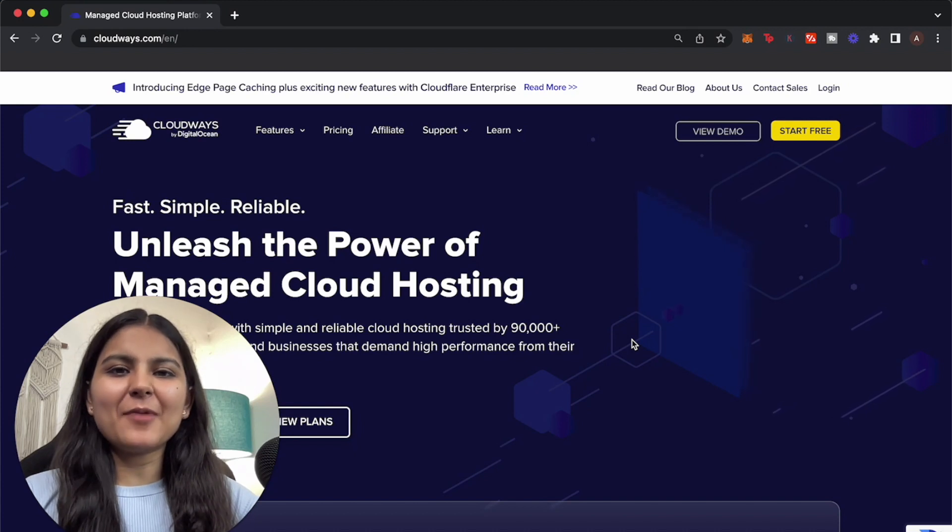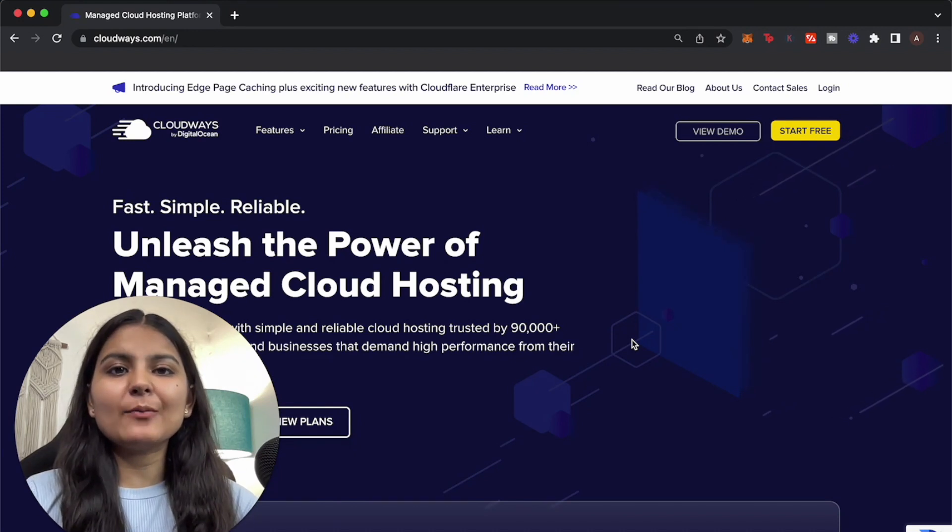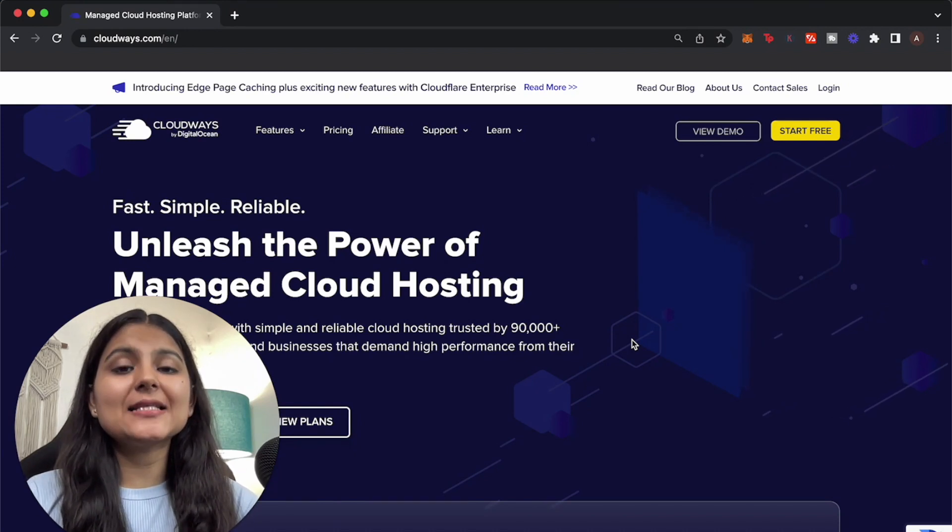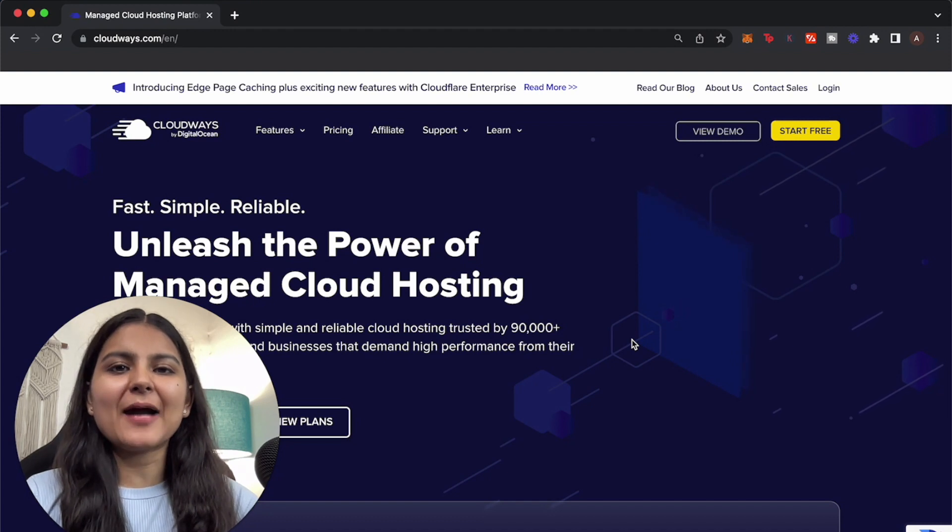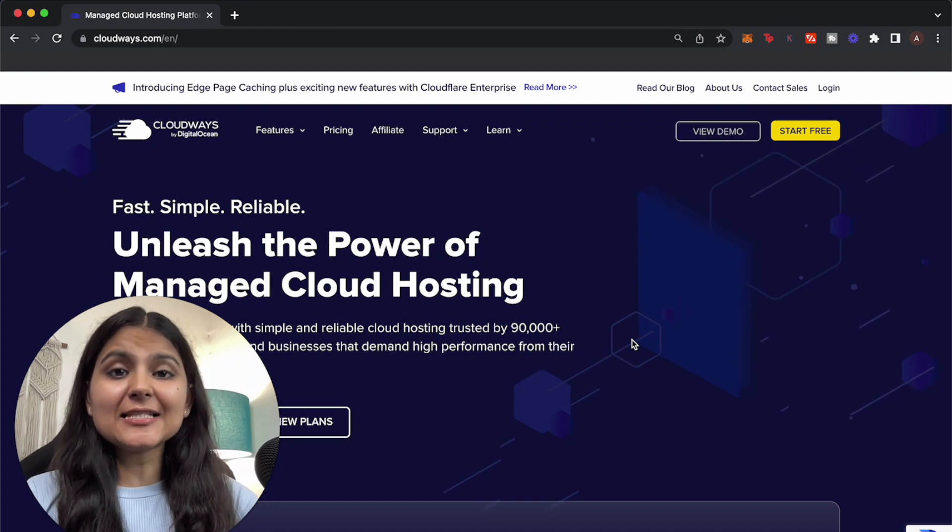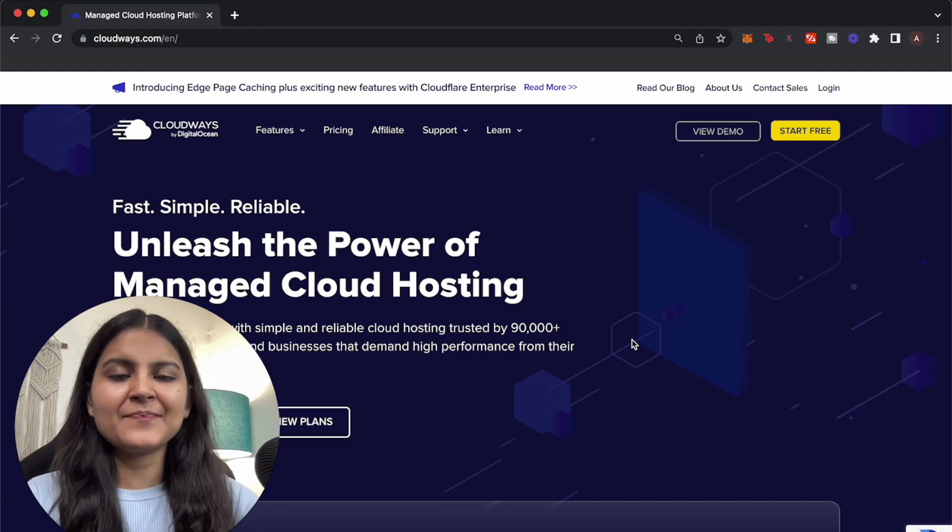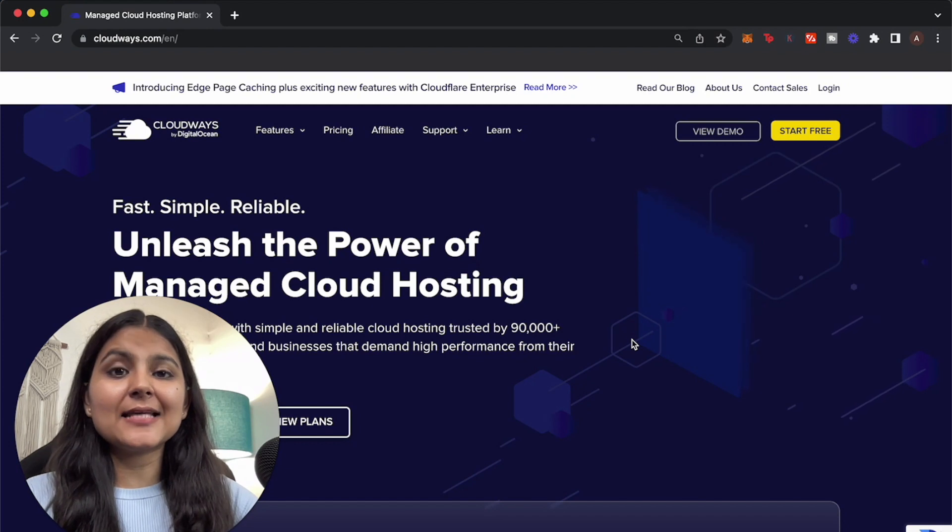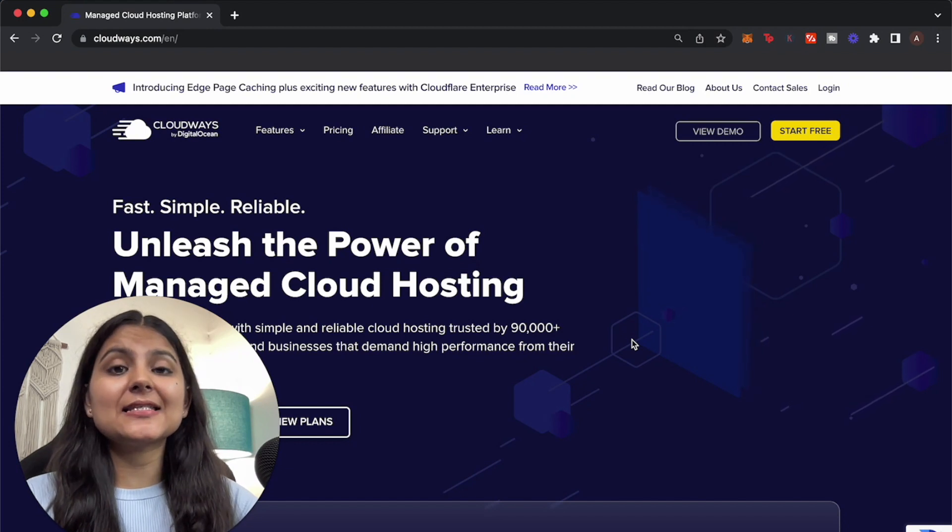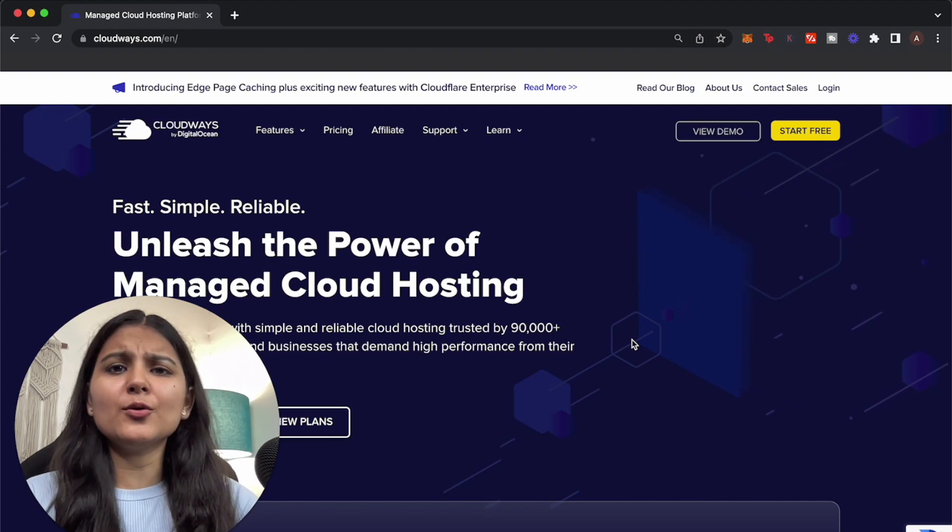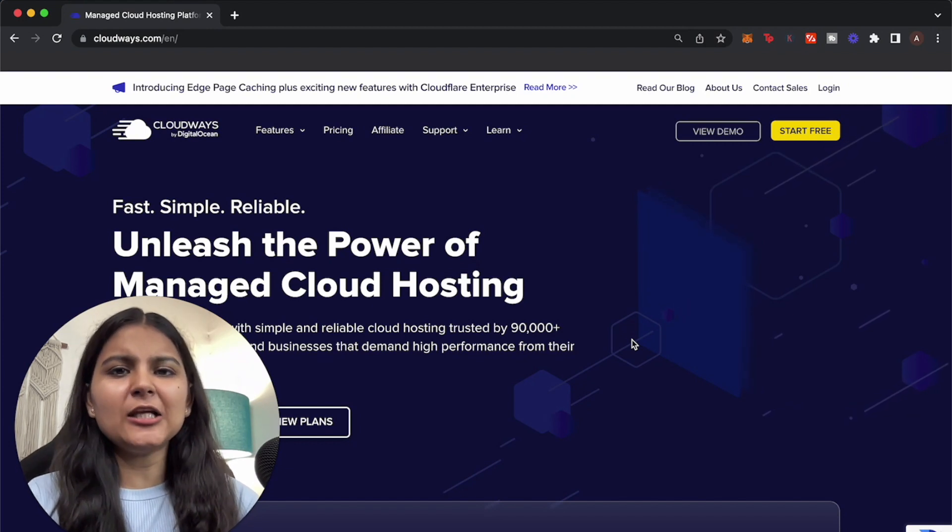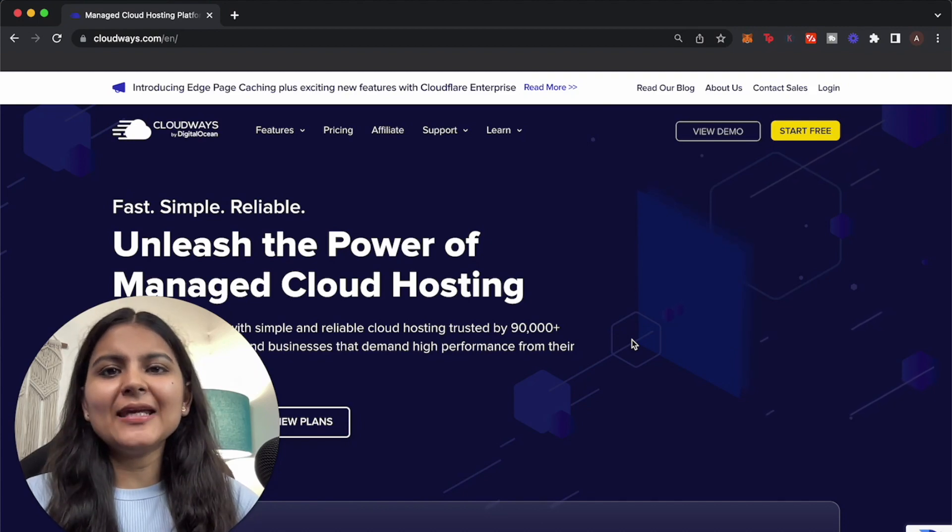Hello everyone, welcome to the second part of the Cloudways video. Today in this video I'm going to show you a step-by-step process on how you can migrate your existing WordPress website to Cloudways. It's very simple to do this and the process is pretty straightforward, so even if you don't have much technical knowledge you can follow along with me and migrate your website to Cloudways.